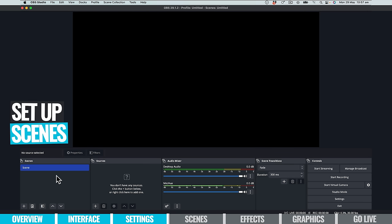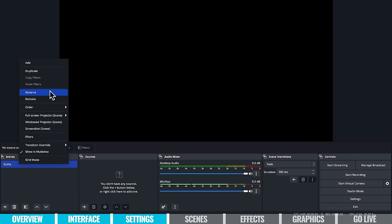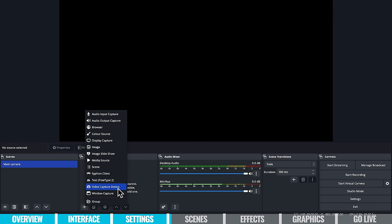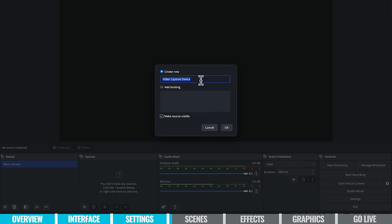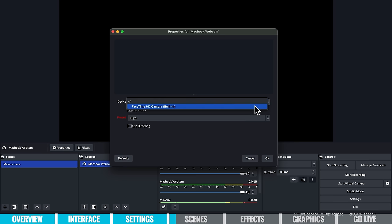Now we're going to set up our scenes for our live stream. I've already got one default scene at the bottom left — I'm going to rename it by right-clicking and hitting rename. Let's call this one 'main camera.' For this scene, we need to specify which sources and cameras we want. Hit the plus button over in sources and choose 'video capture device.' I'm going to rename this to 'MacBook webcam.' Then we get to specify which camera to link — I've only got the FaceTime HD built-in camera on my MacBook, and most modern computers will have the same.